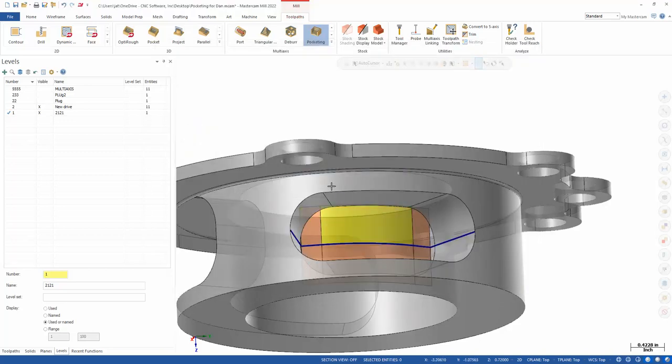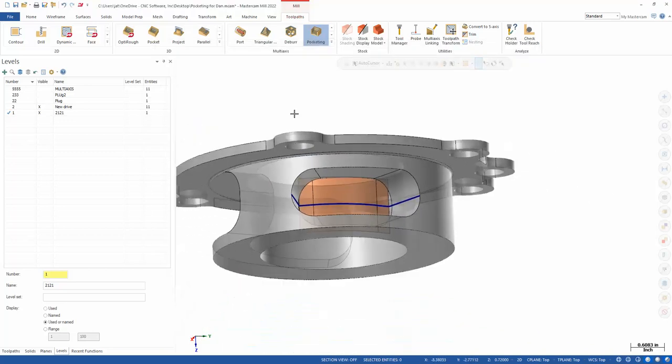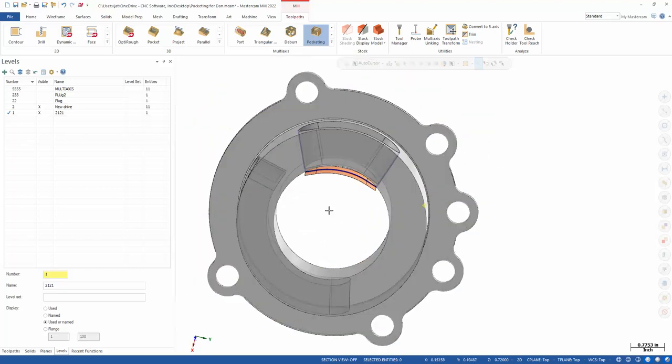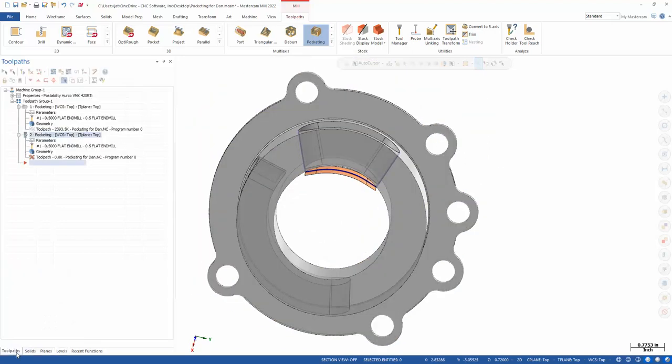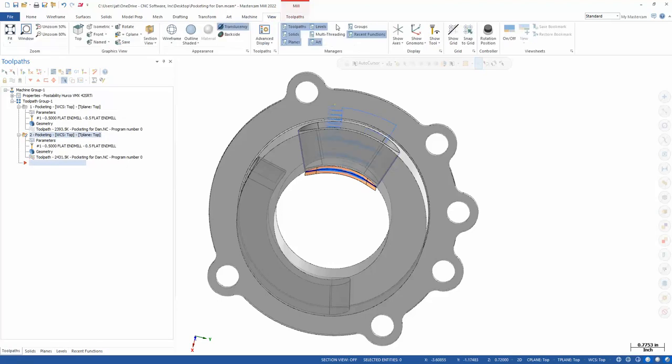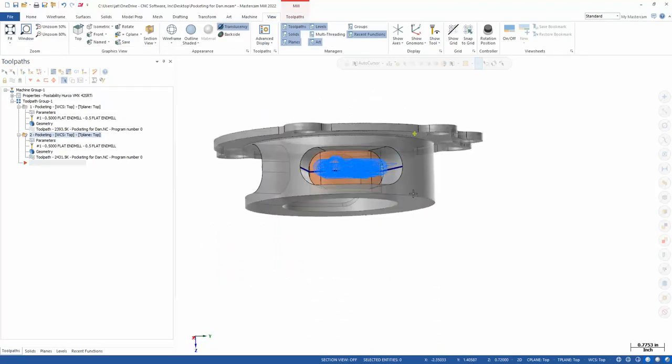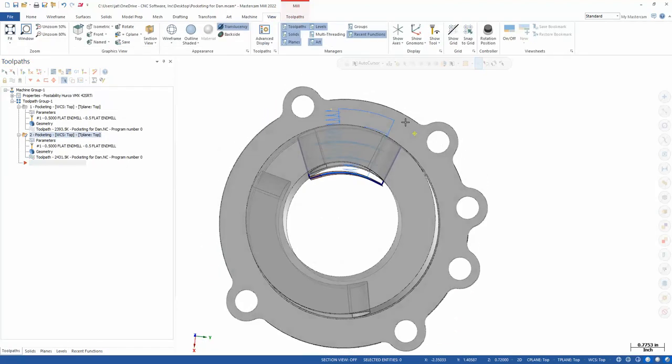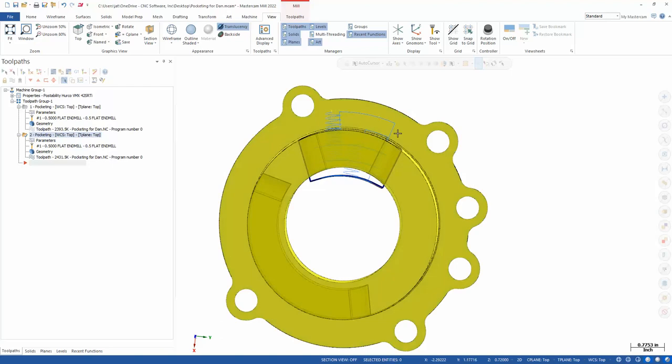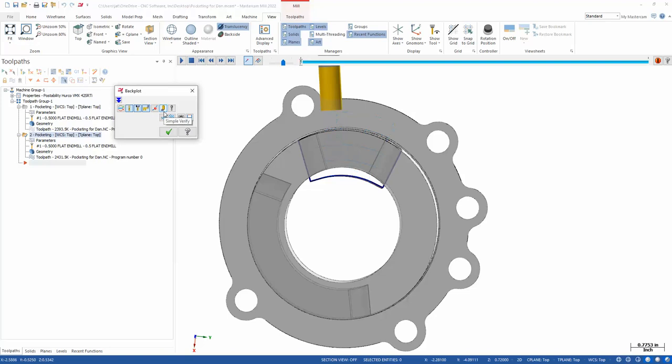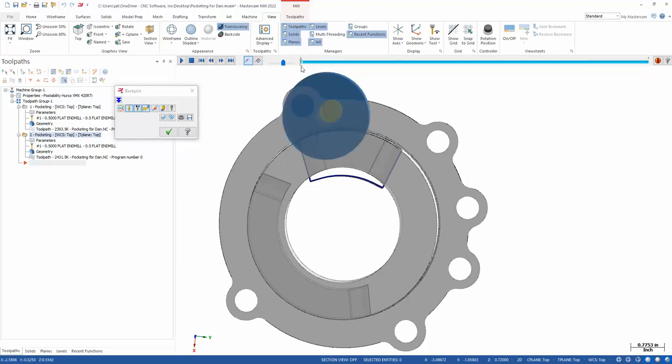So, doing that, multi-axis roughing does take some time to generate. I will say that. It's doing a lot. But pretty quickly, I've got a decent toolpath here. So what we're doing, we're coming in. And I can adjust this. That's kind of spiraling a little too high. That's easily adjusted—I'll show you that real quick.